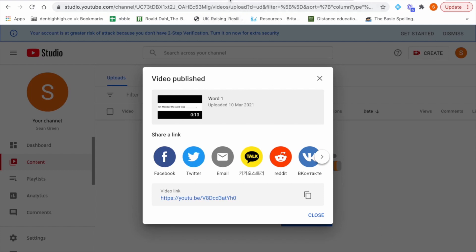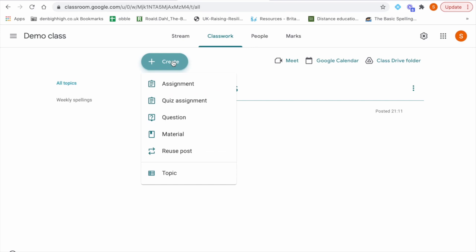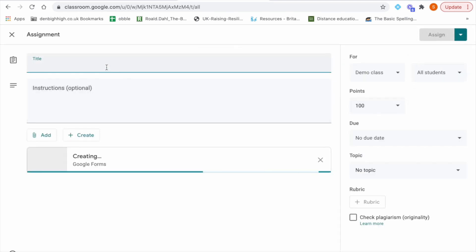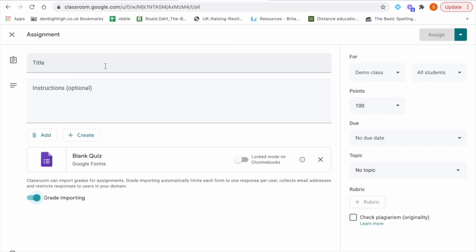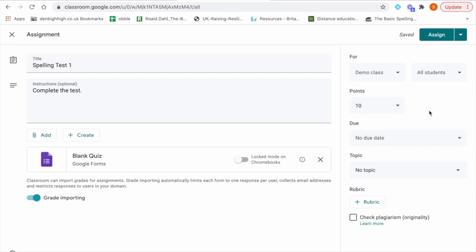So now I'm going to show you just with this example video how you can start to create your online spelling test. So if we go to our Google Classroom again under weekly spellings we're going to create our quiz assignment. So we're going to call it spelling test one. Instructions simple can just be complete the test. The points so we have 10 words spelled so we can put 10 points there. The due date whenever you so wish. Topic is weekly spellings.